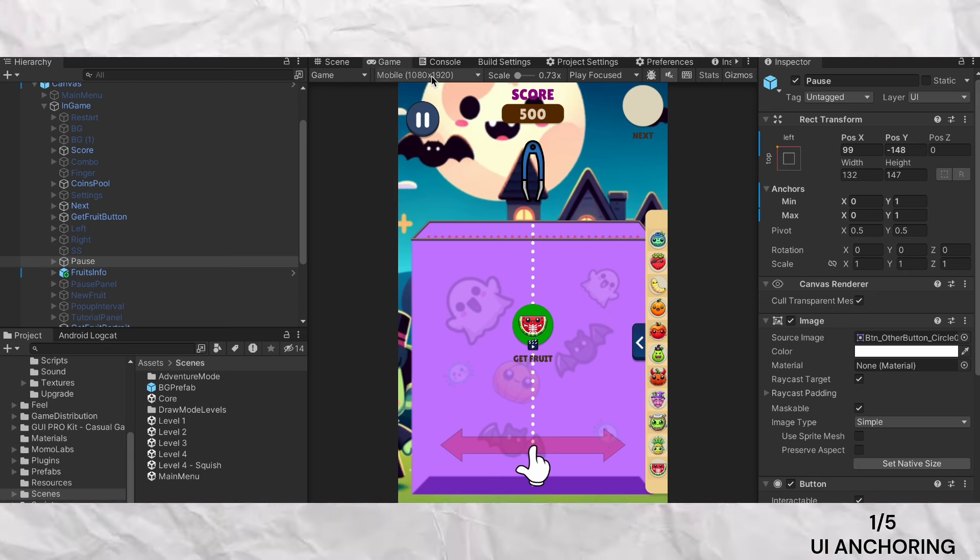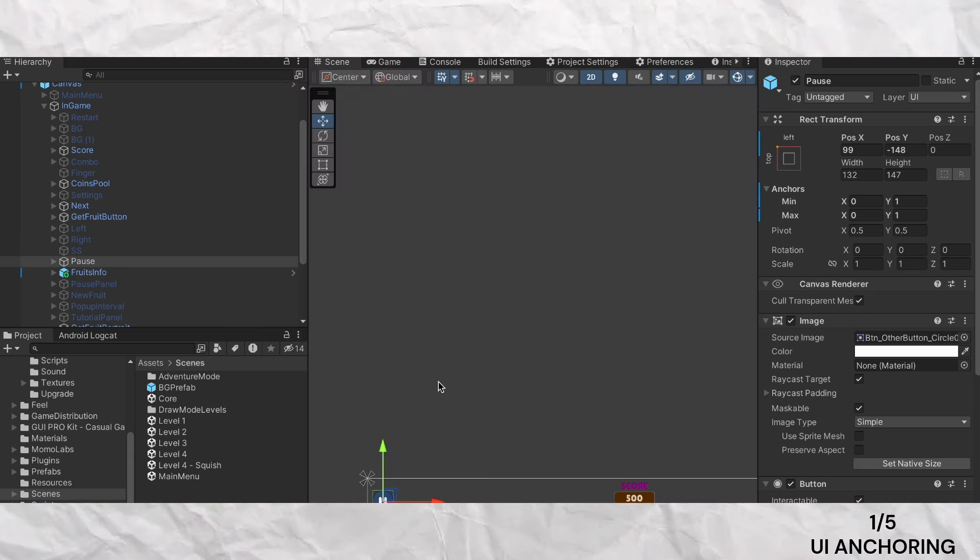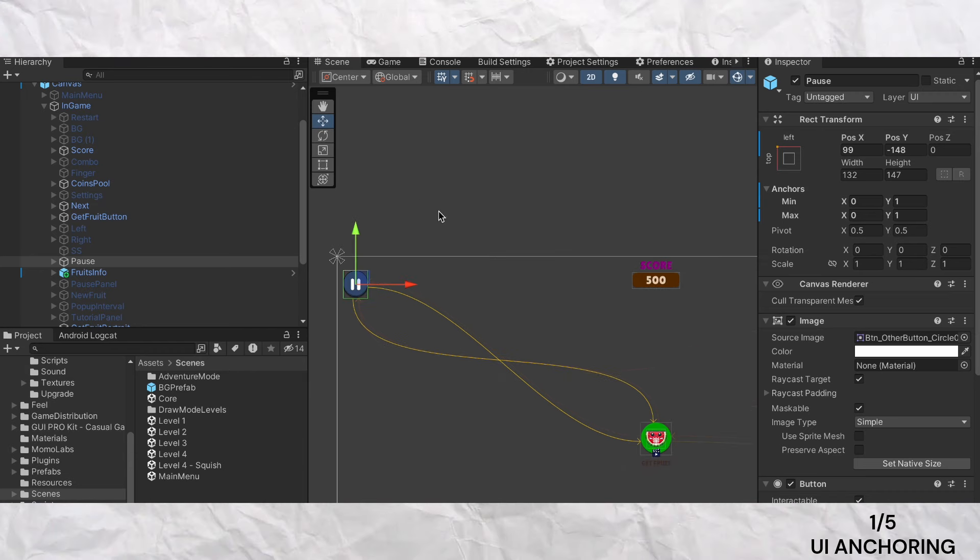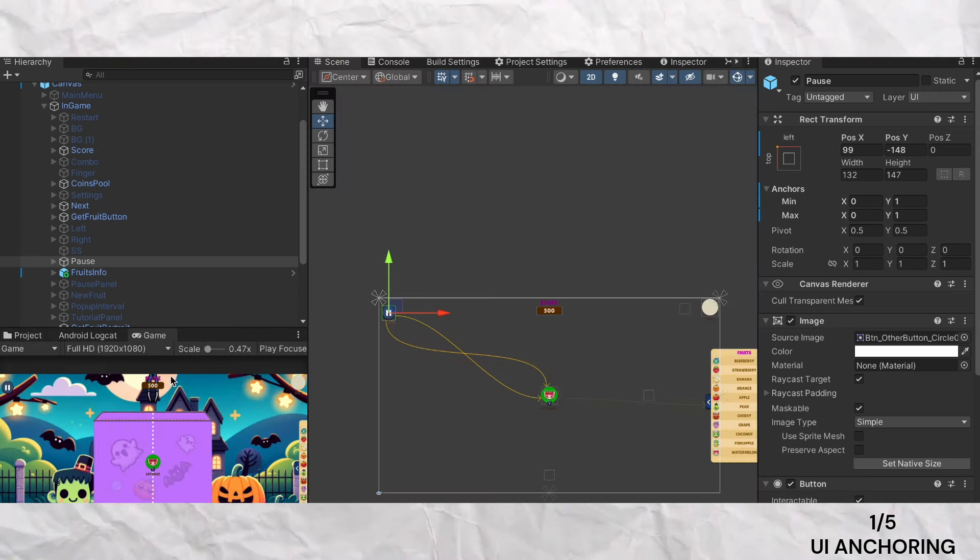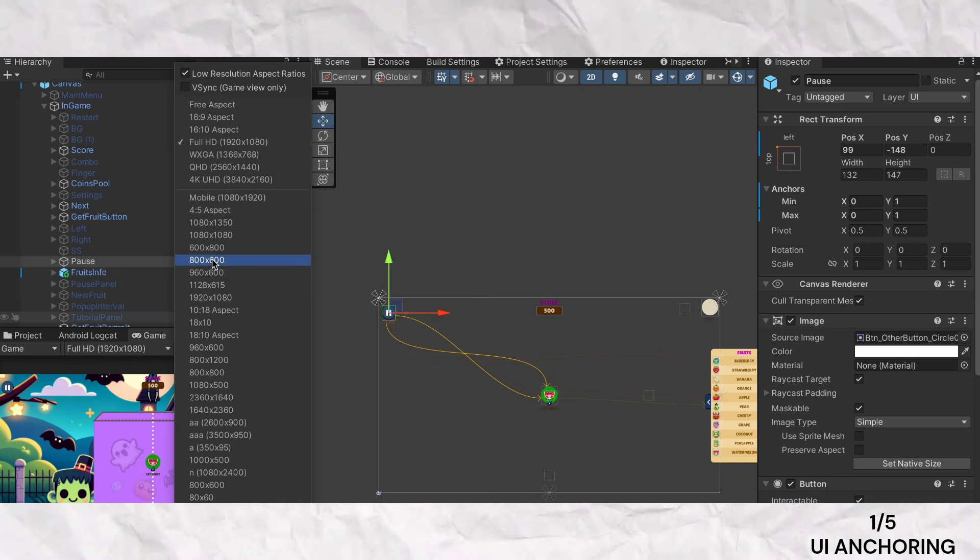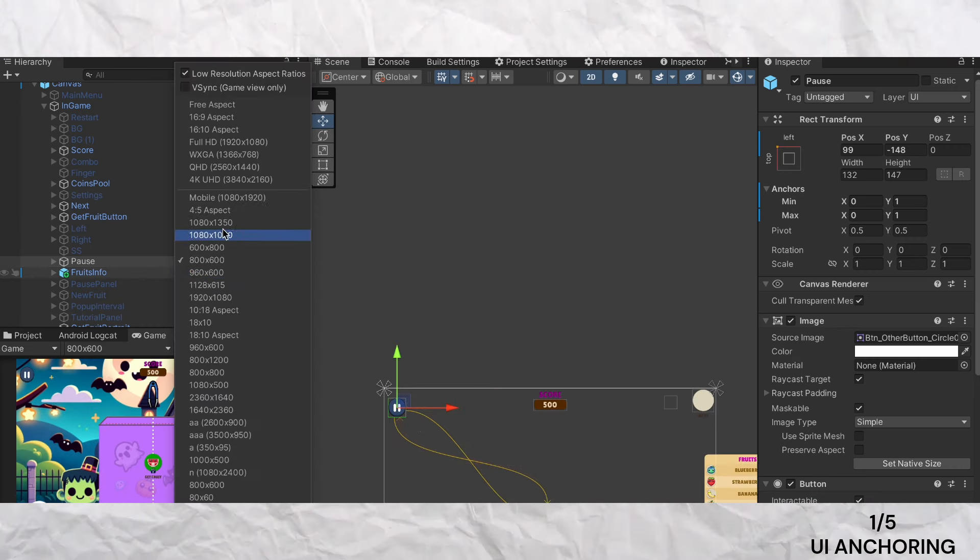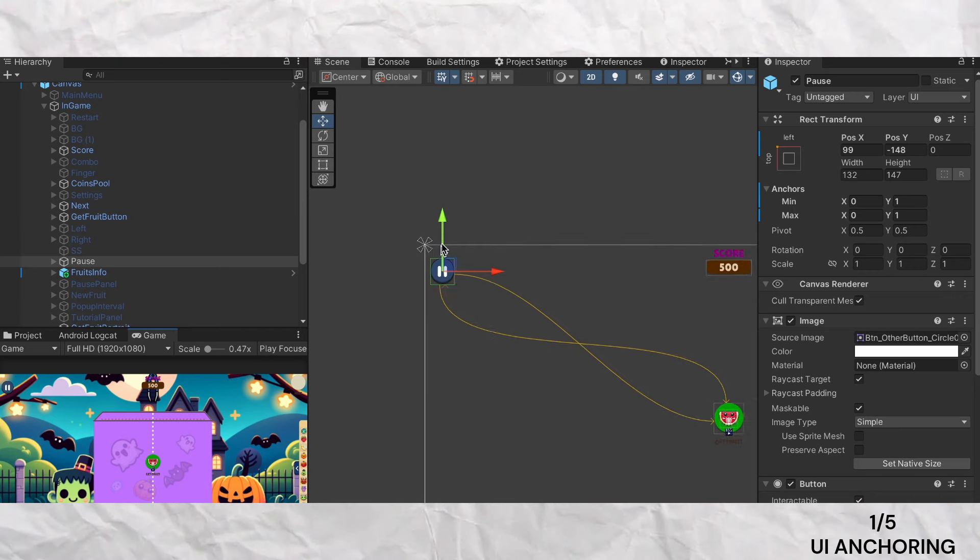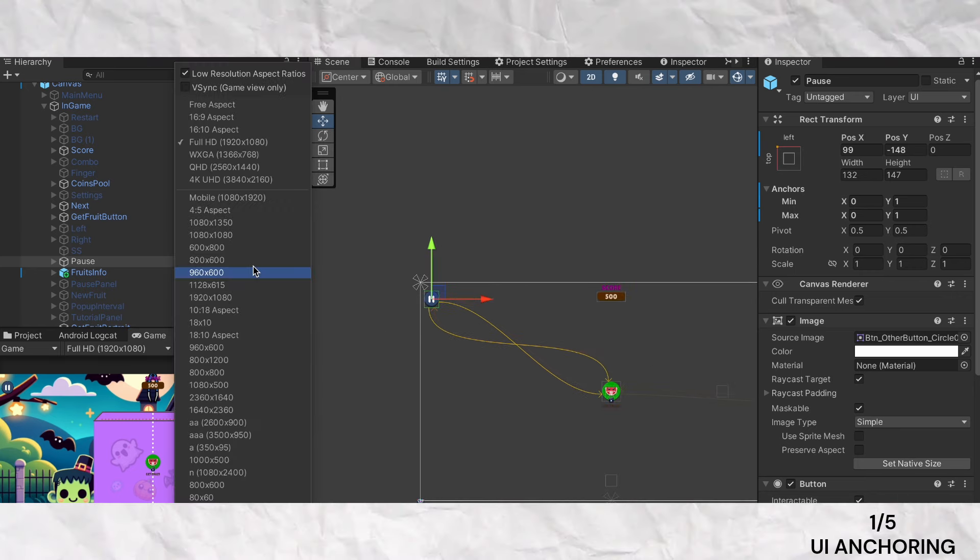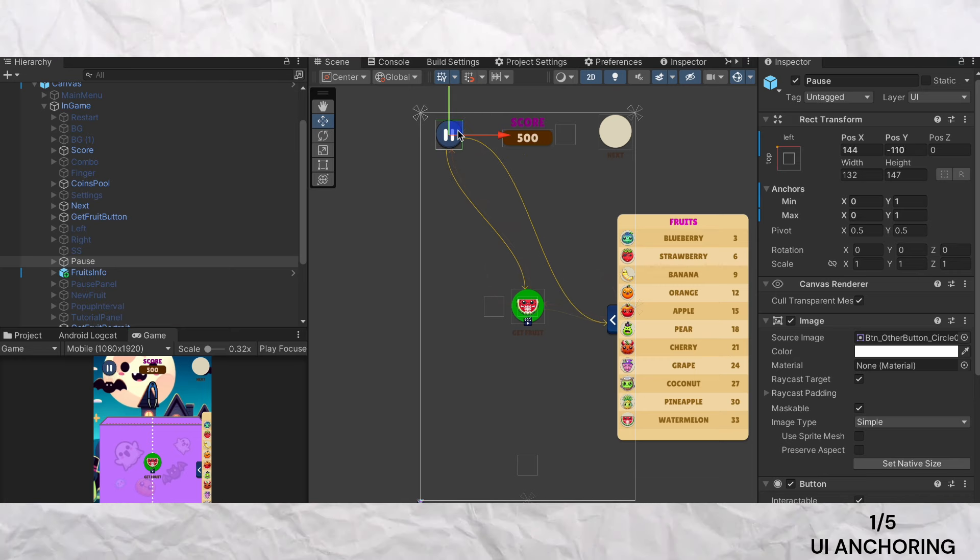For instance, in my game when the canvas is resized, the buttons move along the sides and corners maintaining their positions flawlessly. Without proper anchoring, these elements might drift or overlap leading to a cluttered interface. Anchoring provides a consistent and adaptable UI experience for all players.